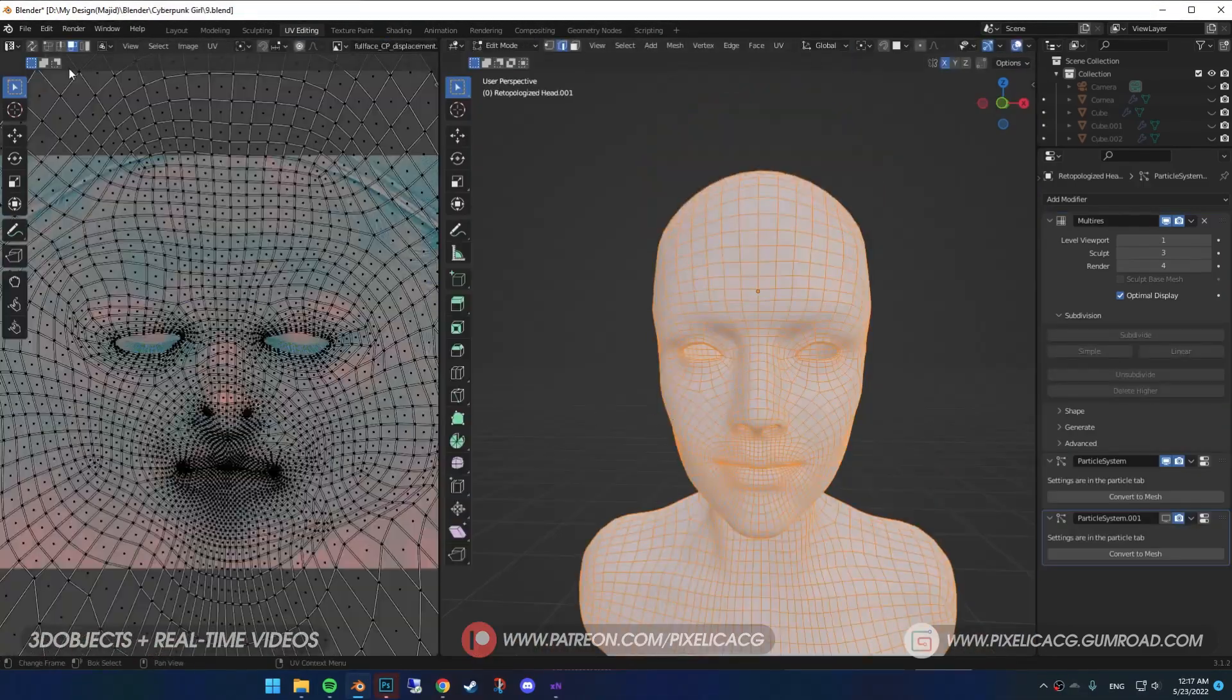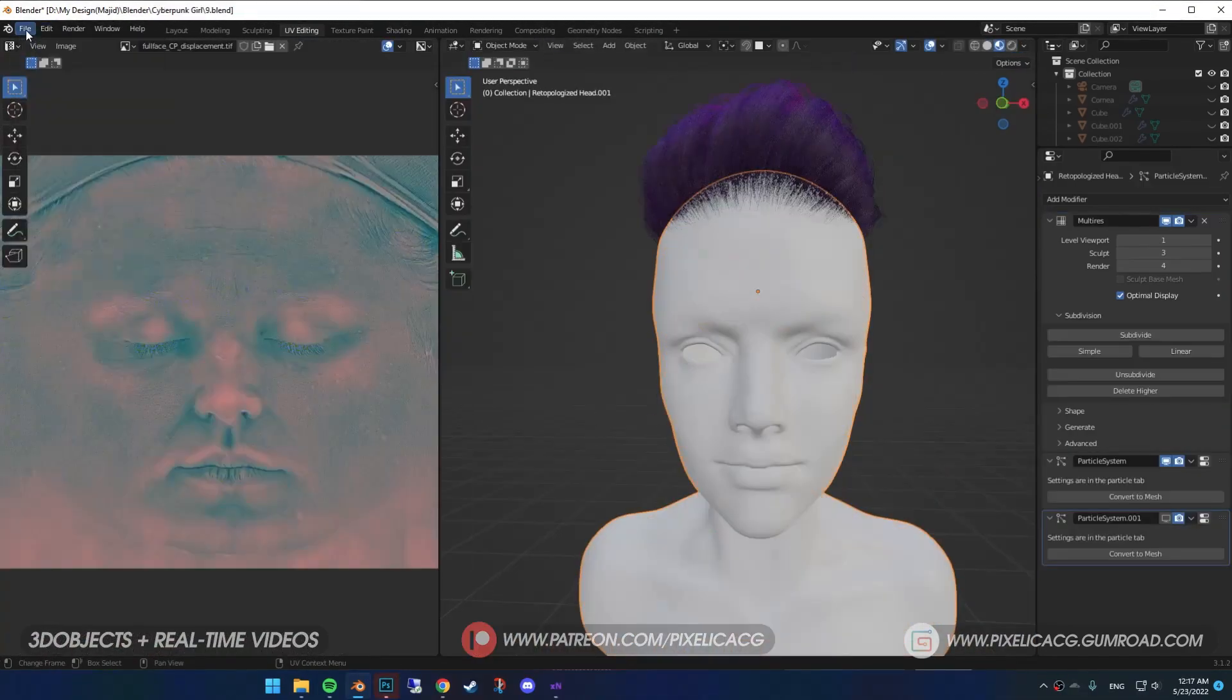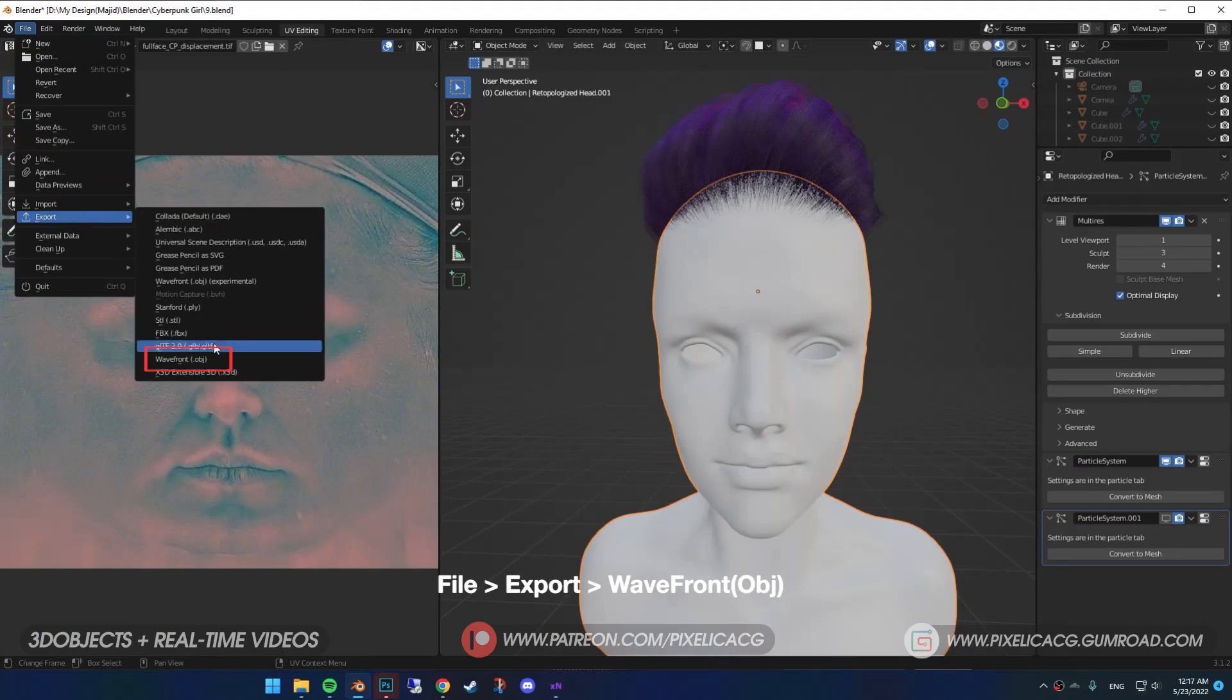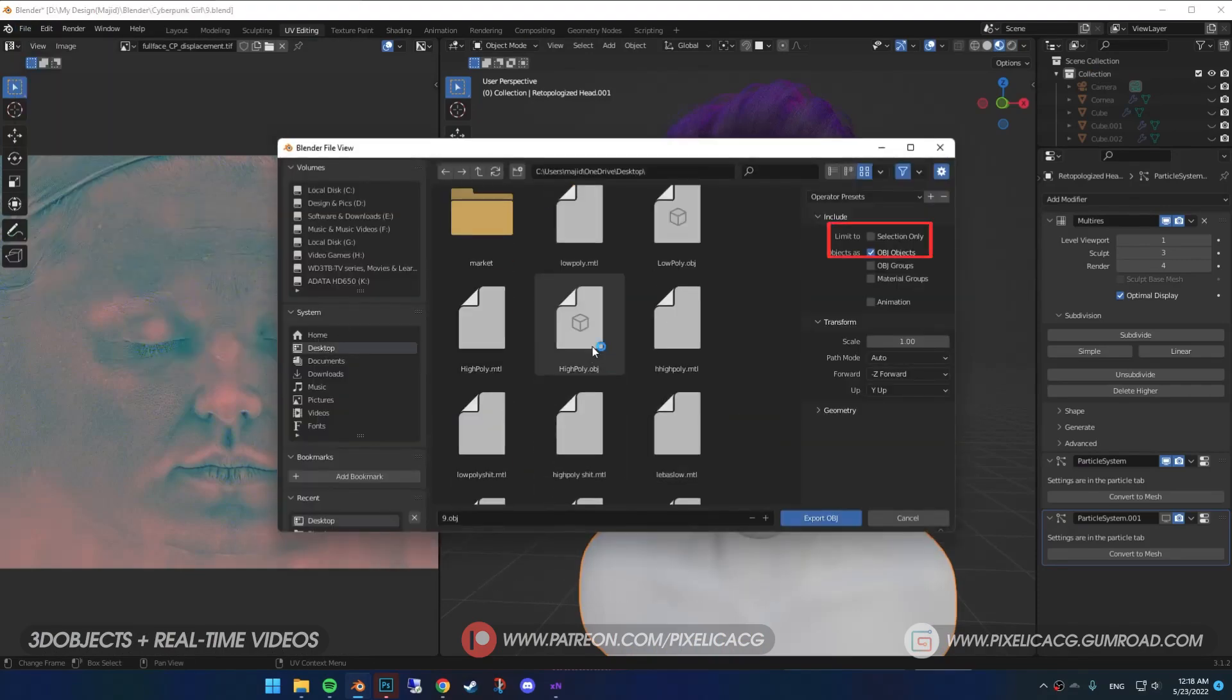Okay, we're done with this one. Go to File, Export, Obj, Enable Selection Only and Export.